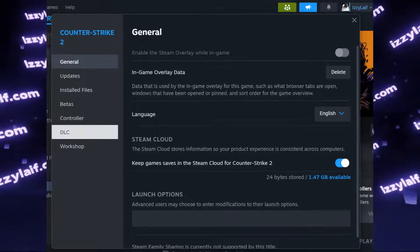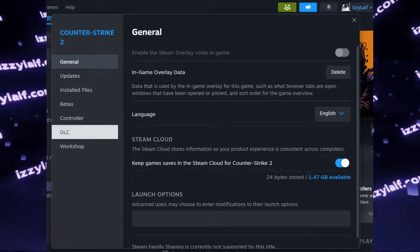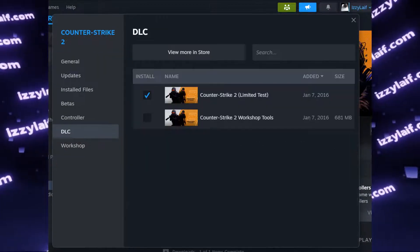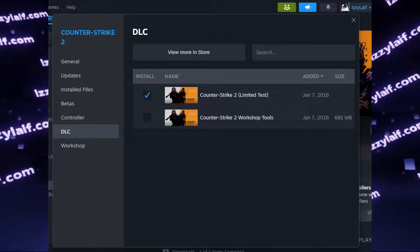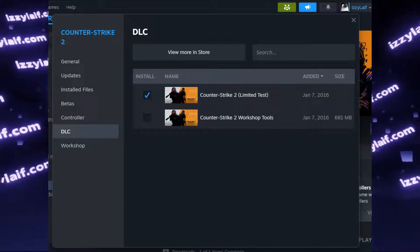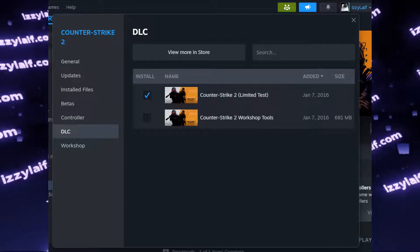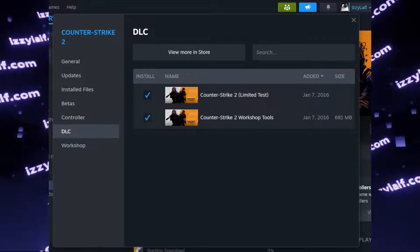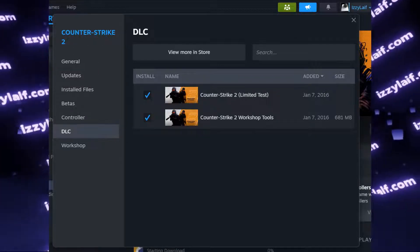If that doesn't help, go to DLC tab and make sure you have Counter-Strike 2 Workshop Tools, ticked and downloaded.